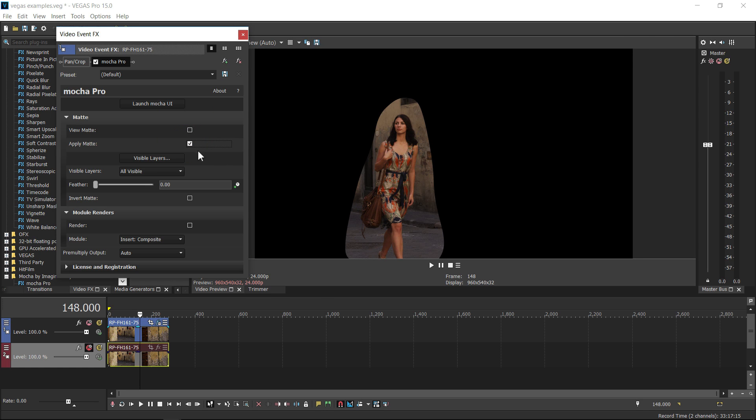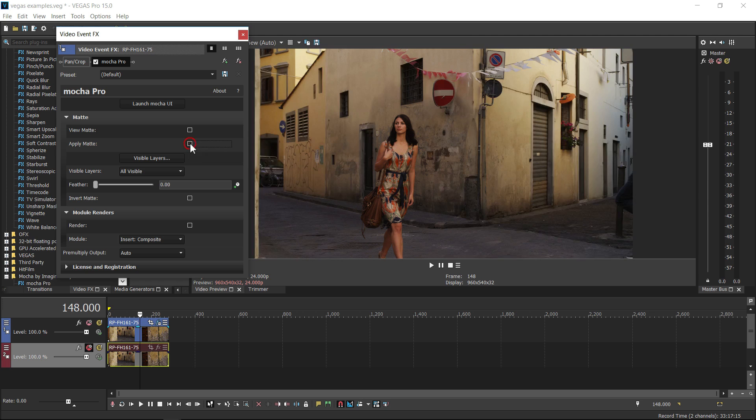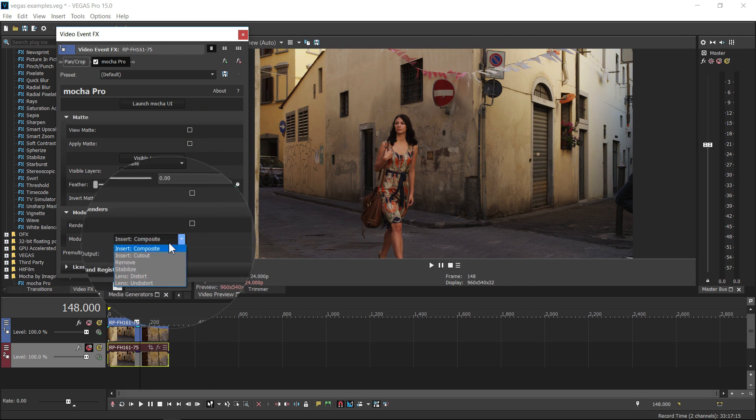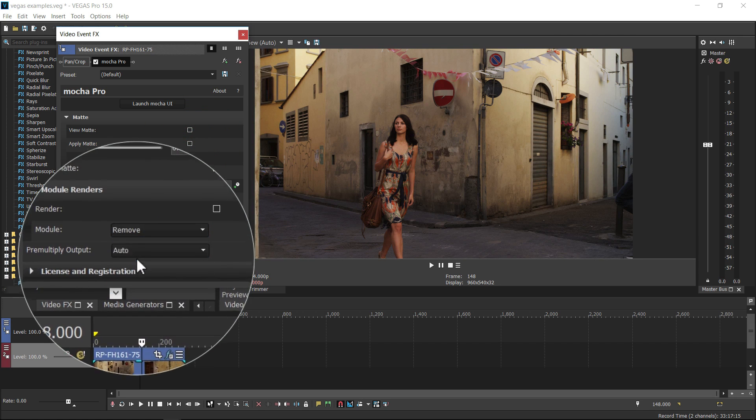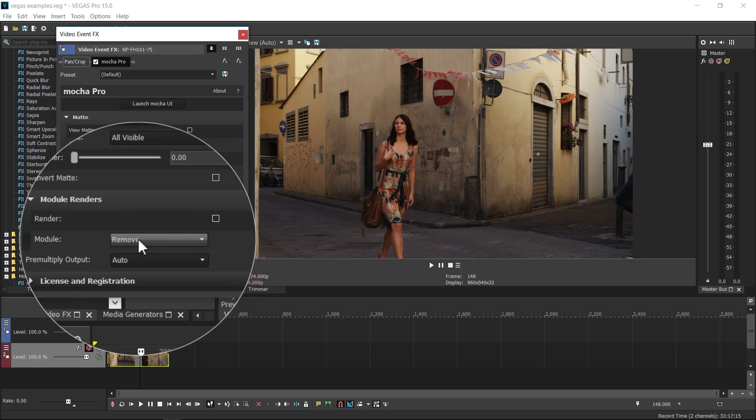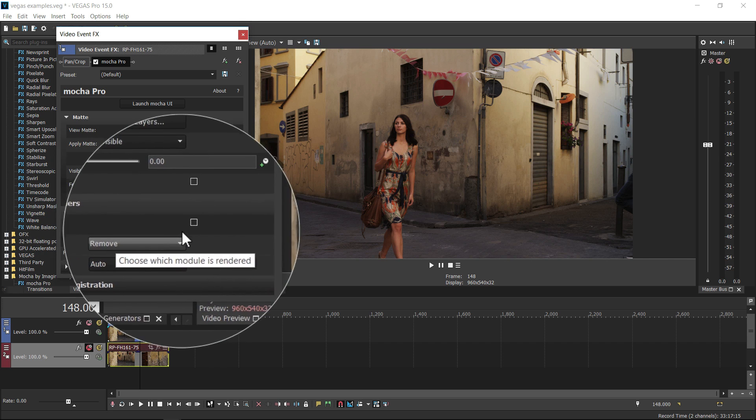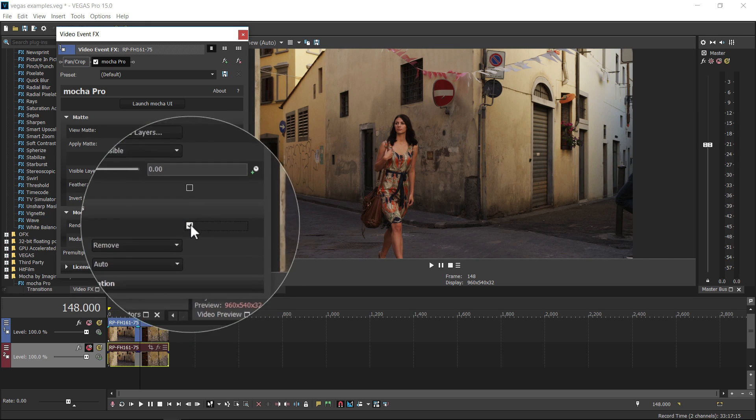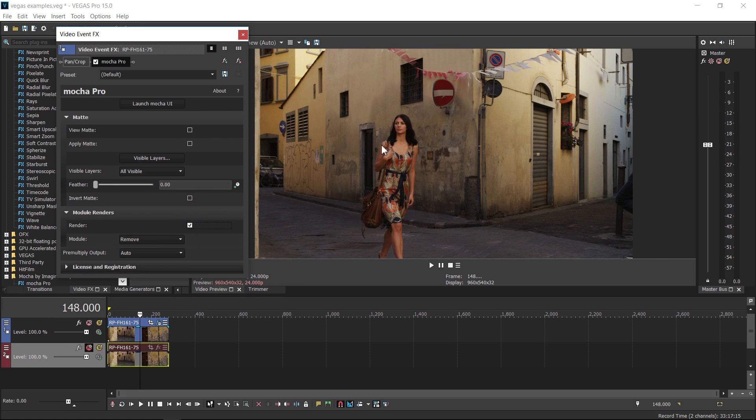Or for renders, choose the type of Mocha module you want to render from and then switch on the render checkbox. For example, here if you want to render a removal from Mocha back to Vegas you can choose the remove module, then render, and everything is handled back on the timeline.